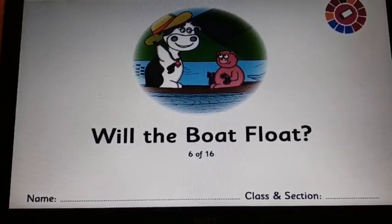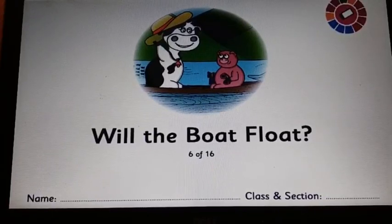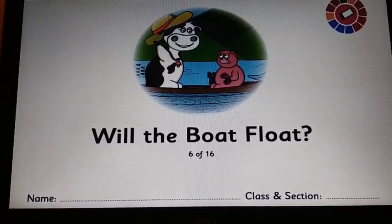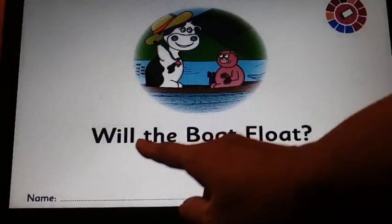Now together we will read the story, 'Will the Boat Float?' Let's begin.